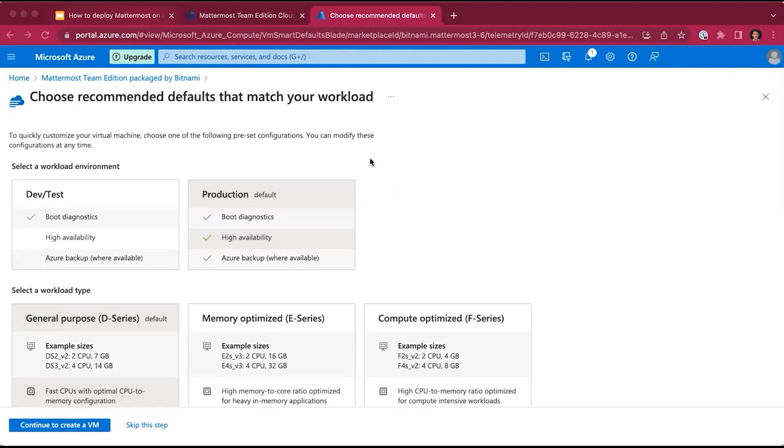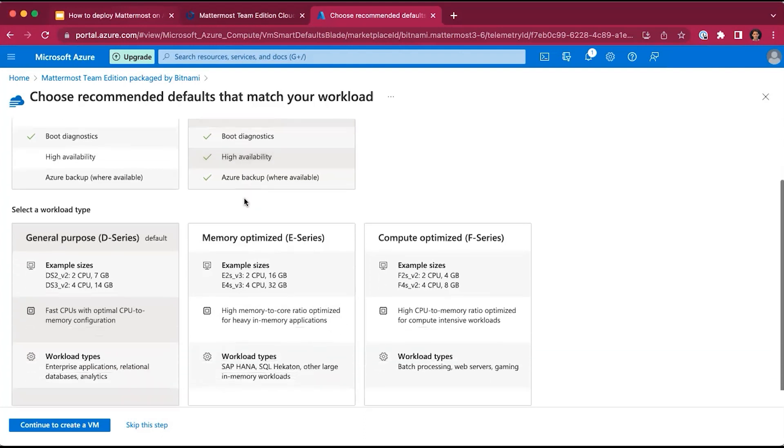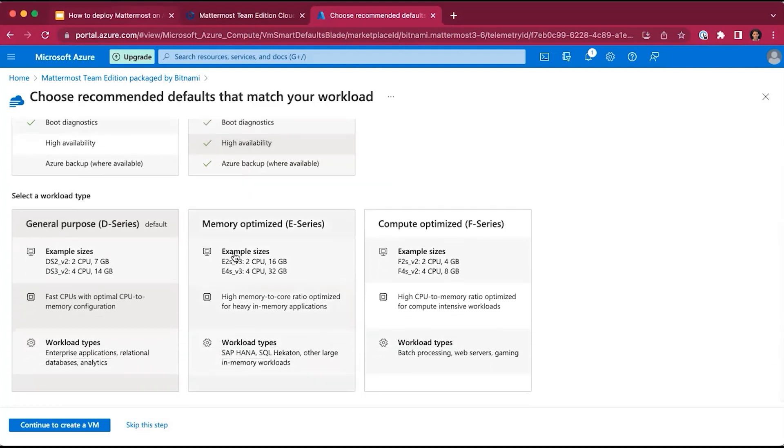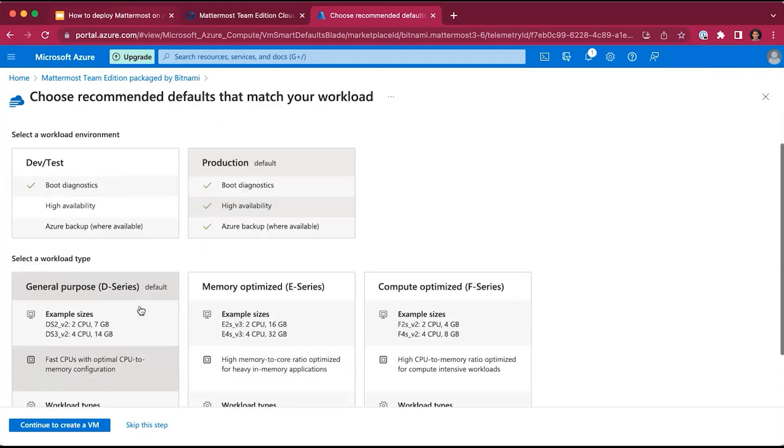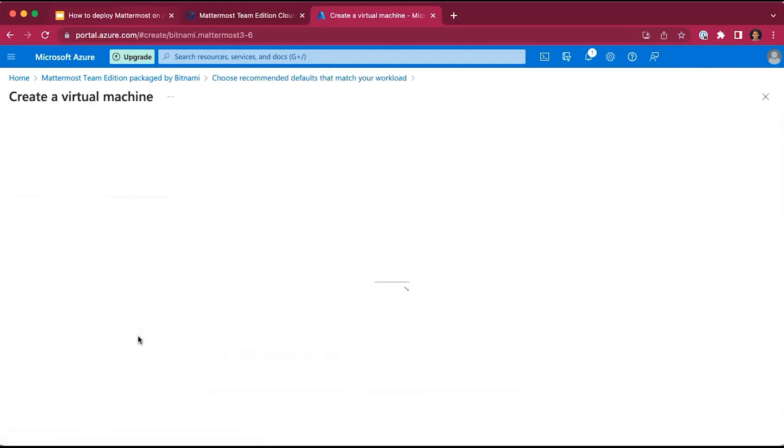For the pre-configured workspace environments, you have the option of choosing between a dev test or production workload environment, as well as between three different workload types. For the purpose of this training, we'll just go with the default options and continue to create a virtual machine.